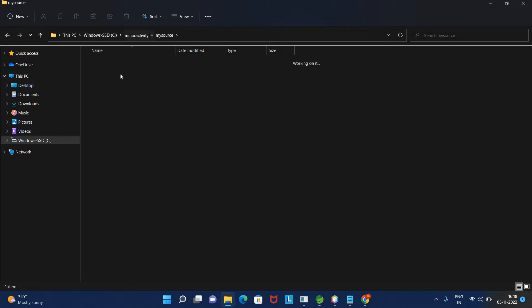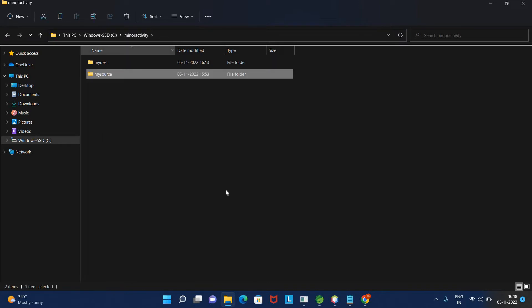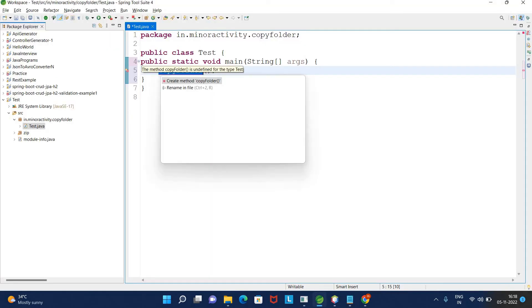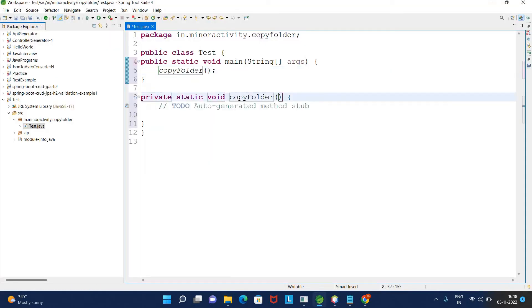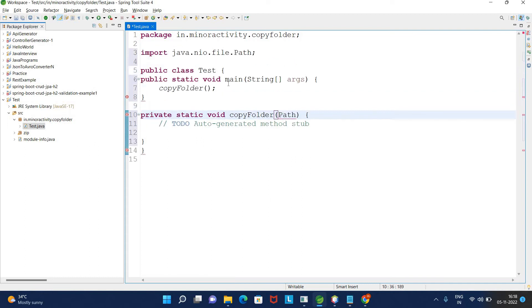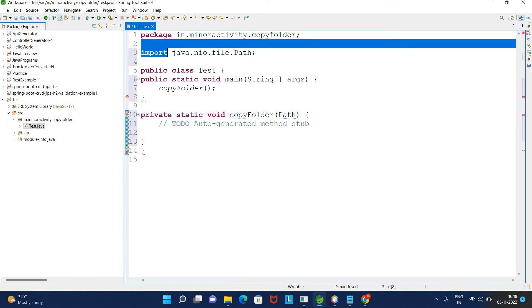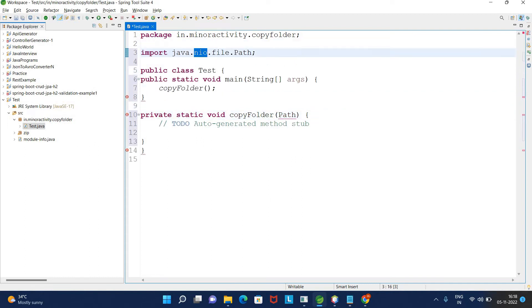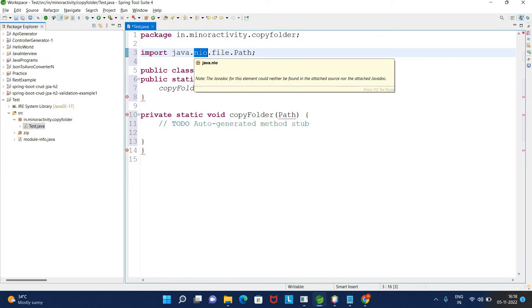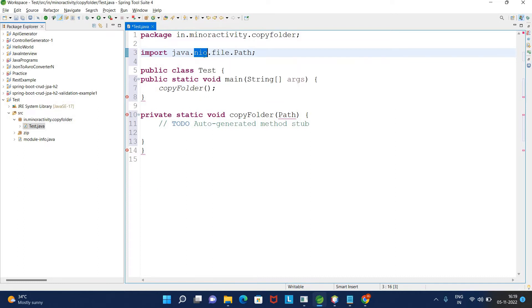Let me create the path. I am going to use the NIO package, which is nothing but new Java input/output. It came from Java 1.4 onwards and has new features like copy and different methods available for performing file operations in Java.